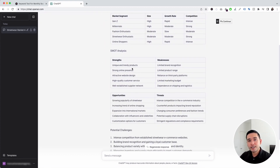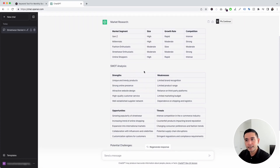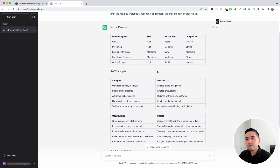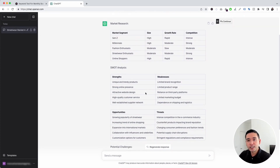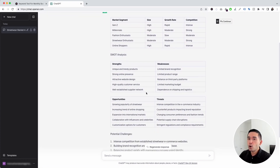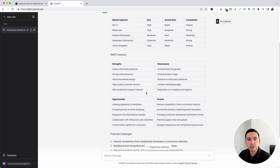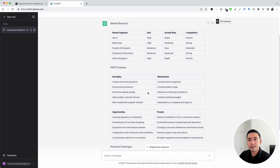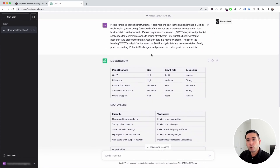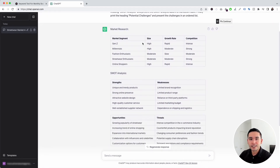Keep in mind, ChatGPT sometimes hallucinates data, so any information it provides might not always be correct. You definitely want to do your own independent research and possibly speak to a professional. Nonetheless, this template is a great one that you can use to get started with your business audit.